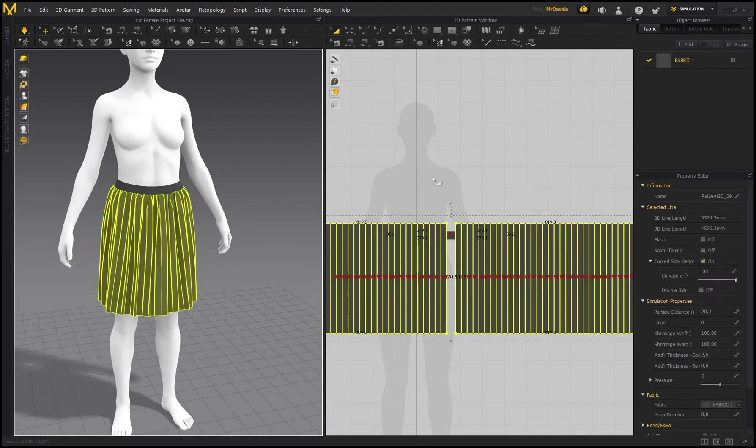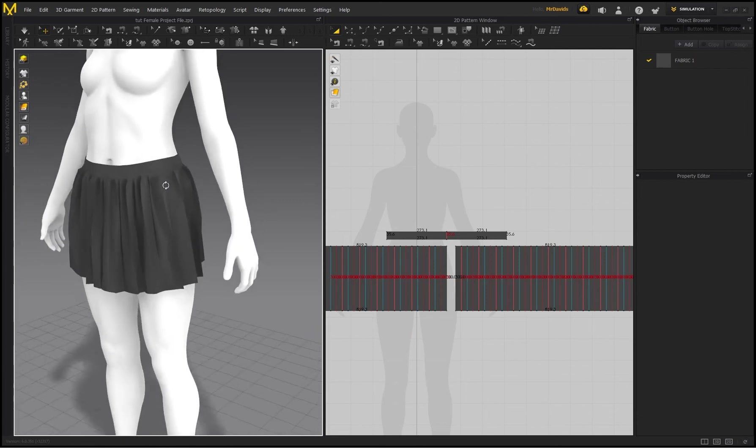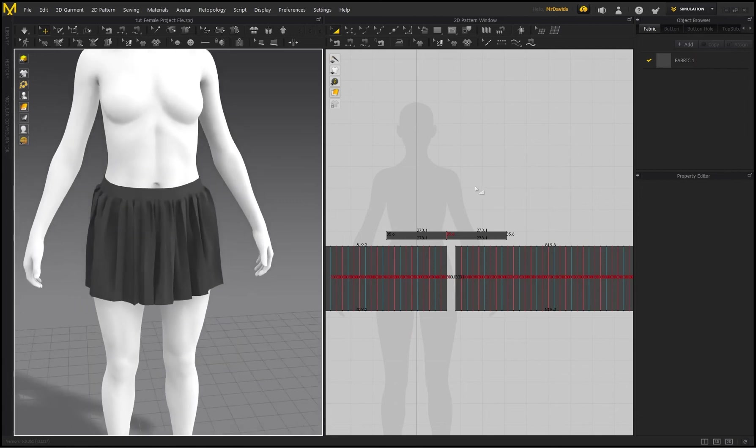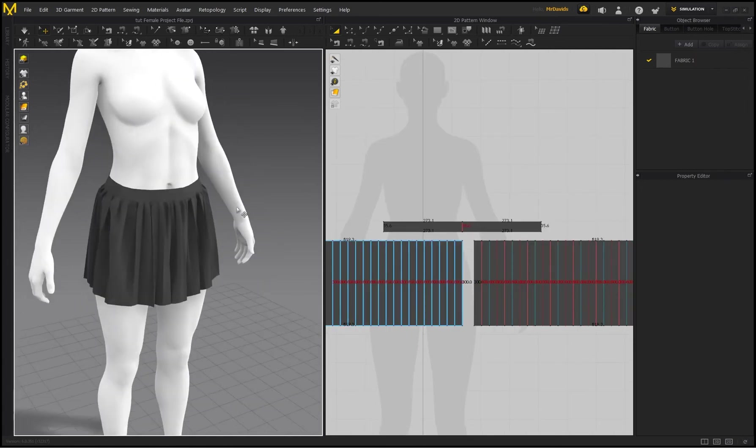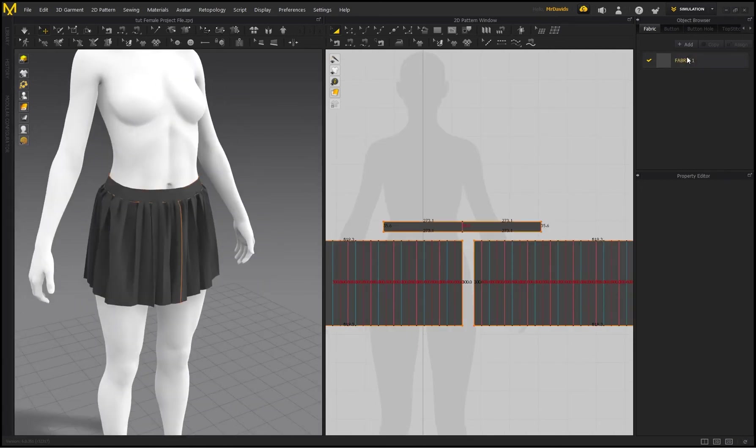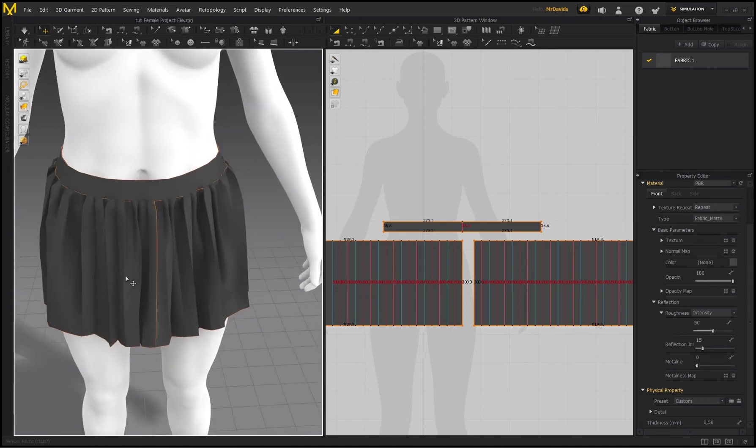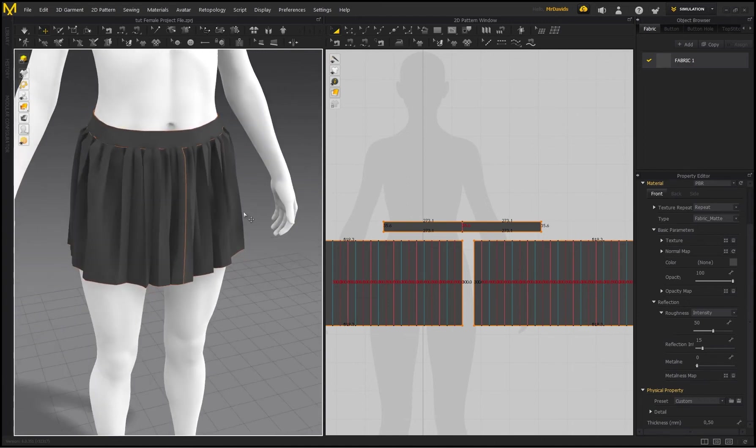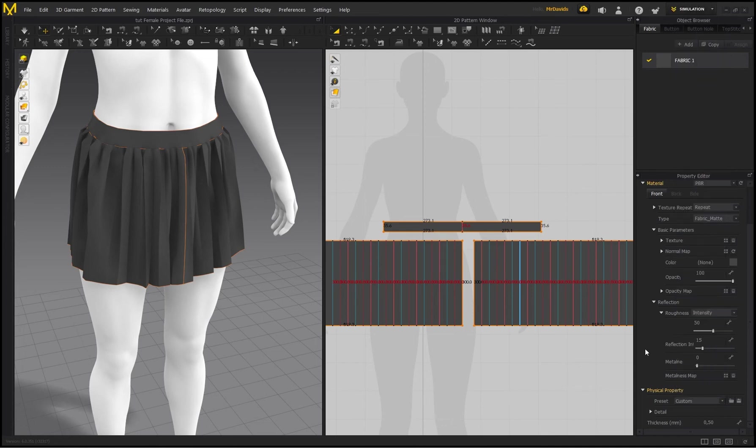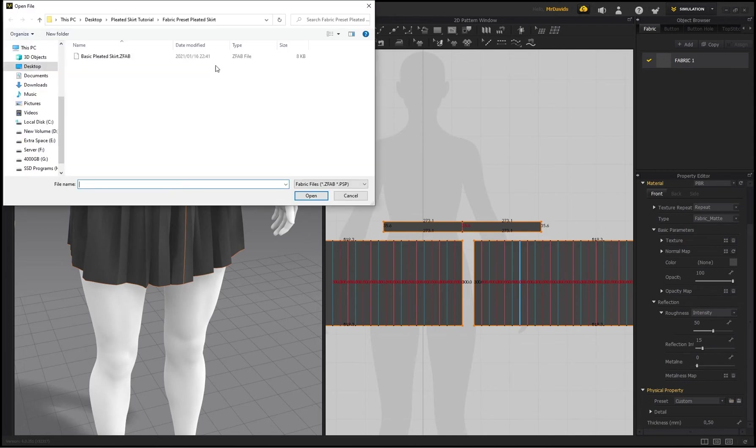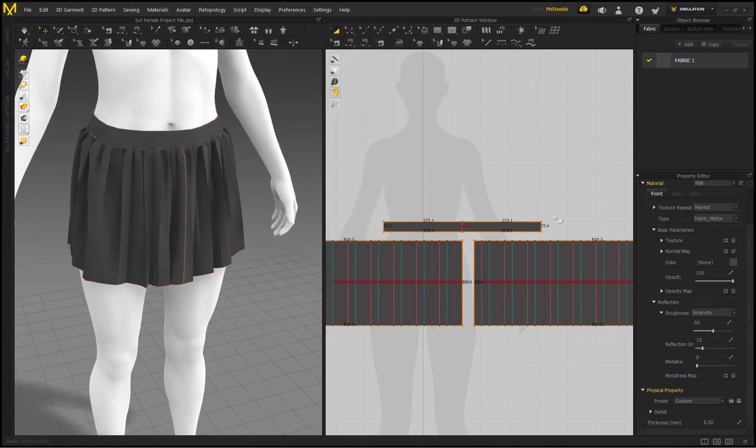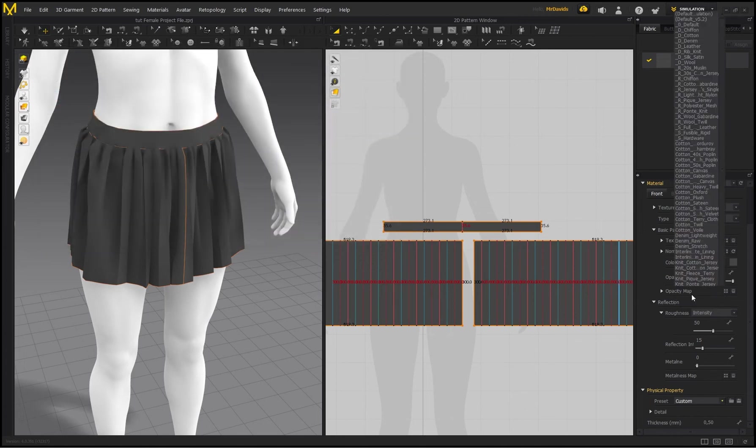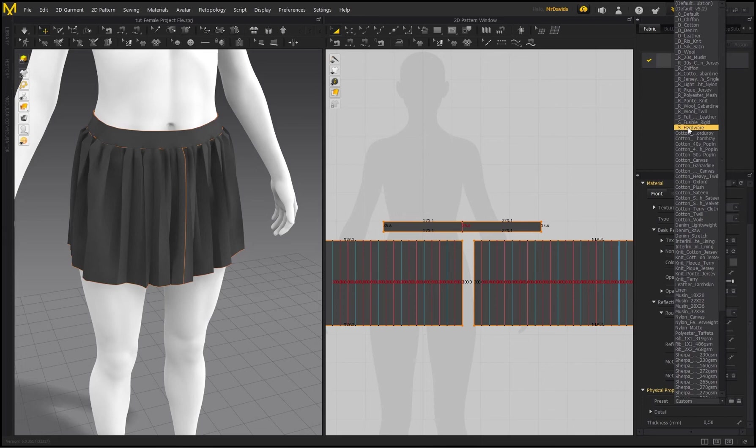And then another really important feature that you should use is a fabric preset that can help you retain the shape of these pleats. So right now we've got the default preset enabled, but if you check the project file that I've provided, there's actually a fabric preset in there that you'll use with this pleated skirt. So it's called Basic Pleated Skirt, but in Marvelous Designer I'm basically using this fabric preset over here called S Hardware, and S Hardware has some rigidity applied to it, so it helps to retain the overall shape of the pleats.